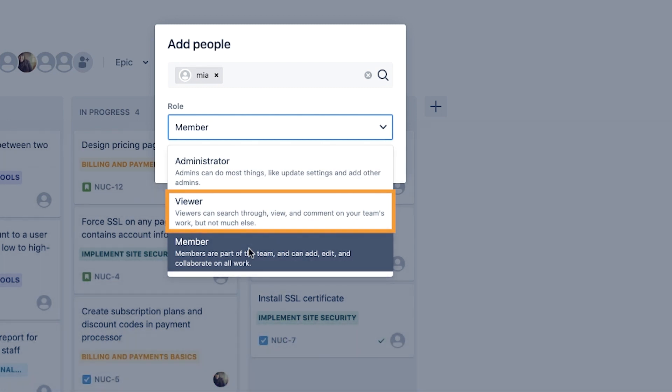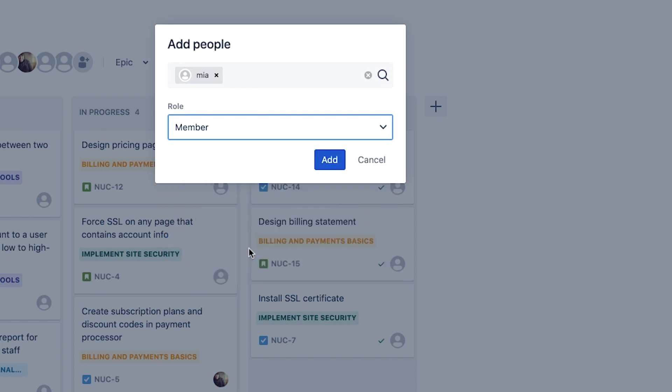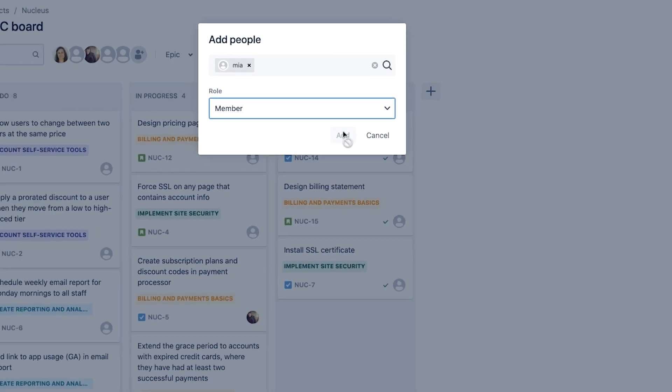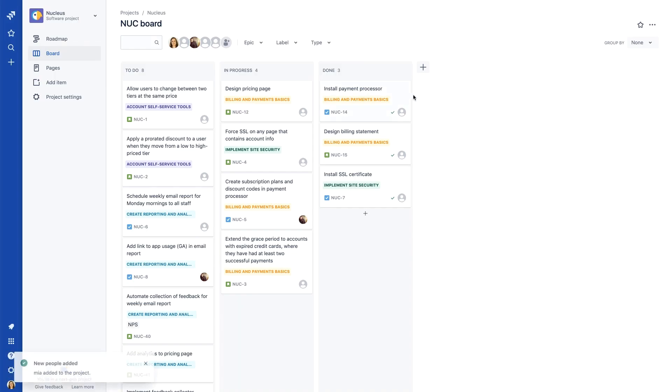Since they will be working closely with the team, we add Mia as a member. Once you have chosen the role for the person or people you are adding, click Add. And that's it. We've now added a new team member to the project.